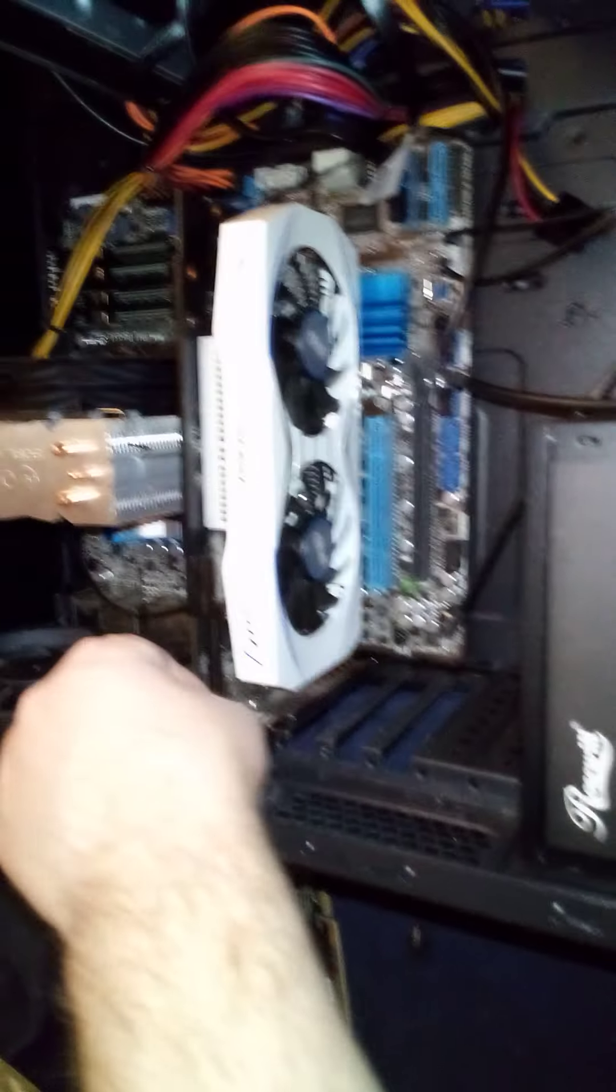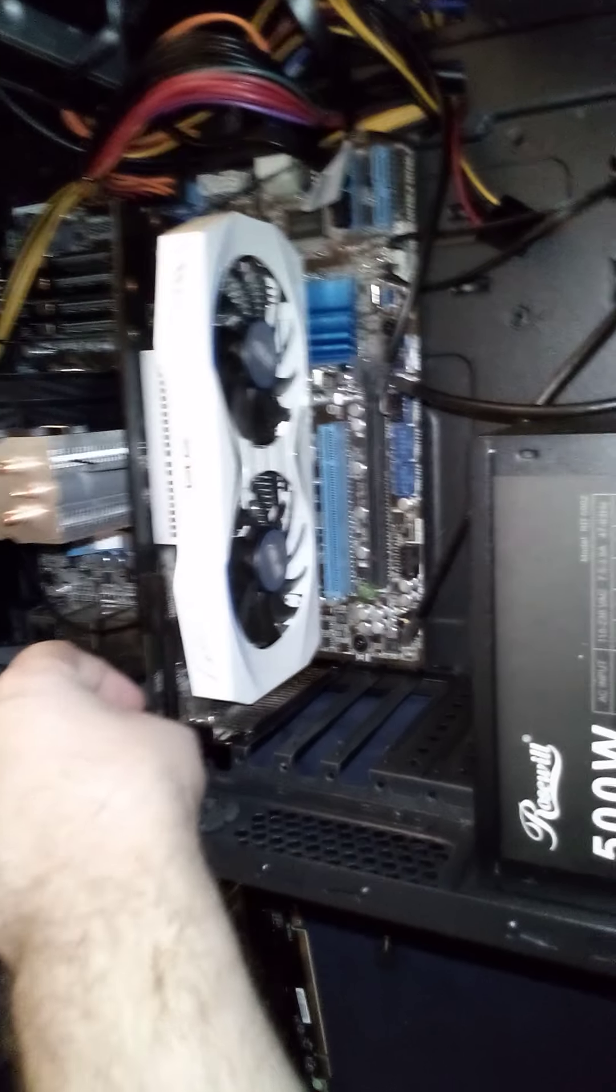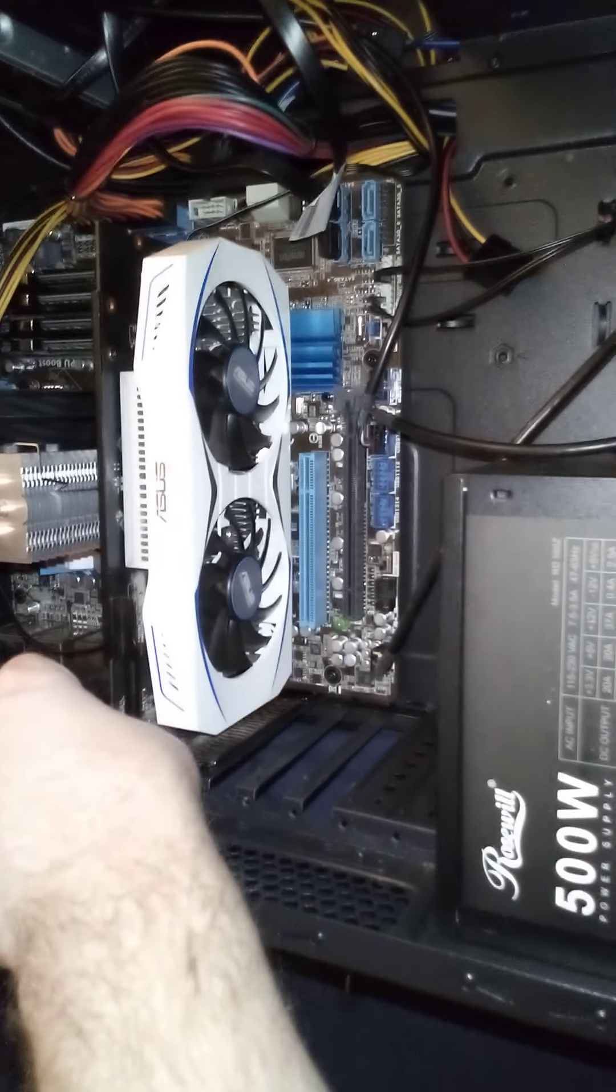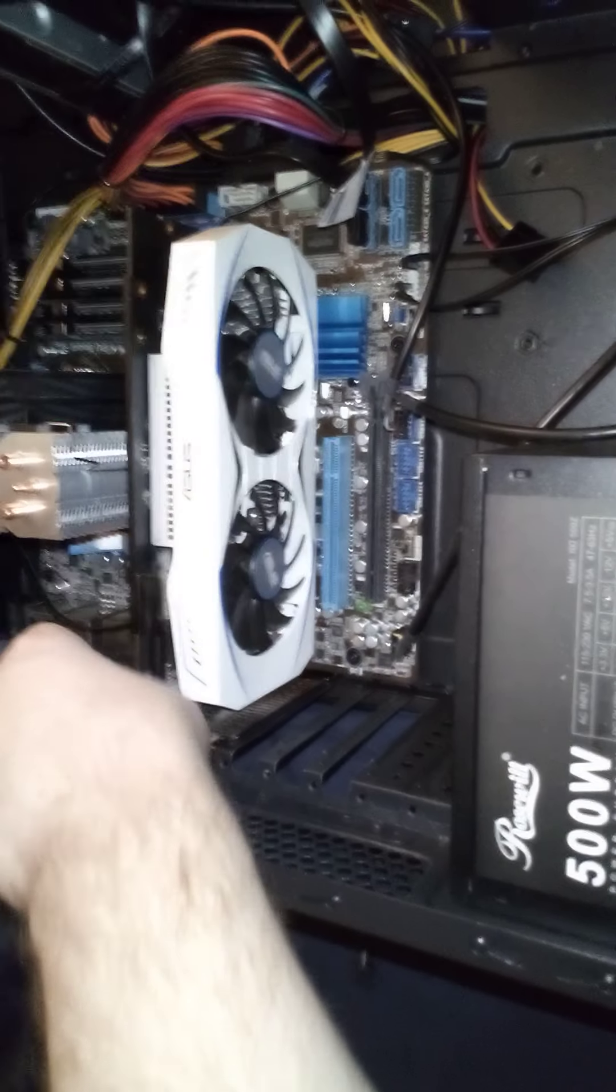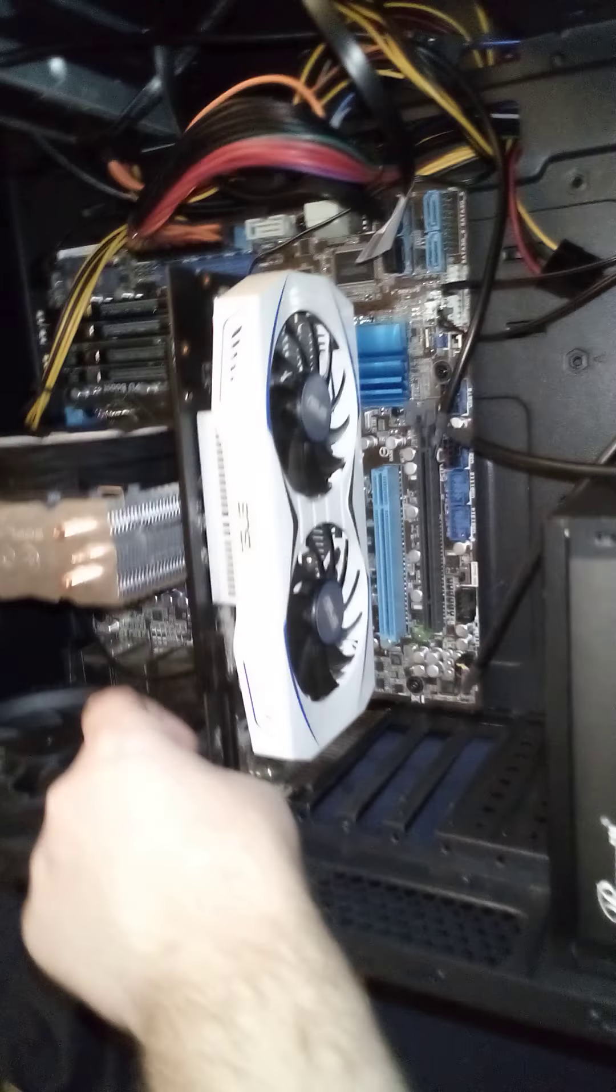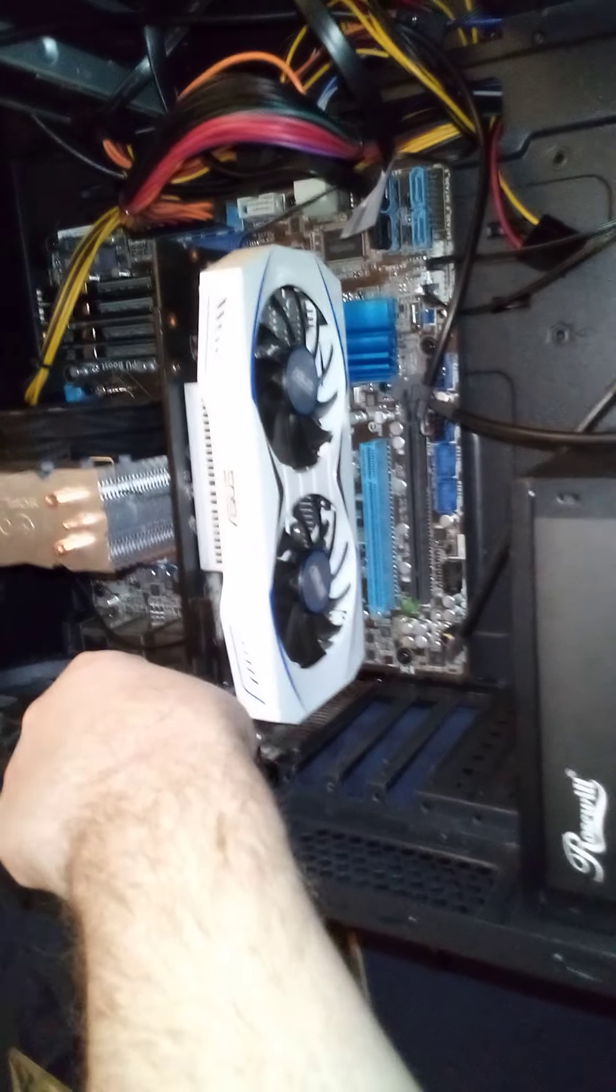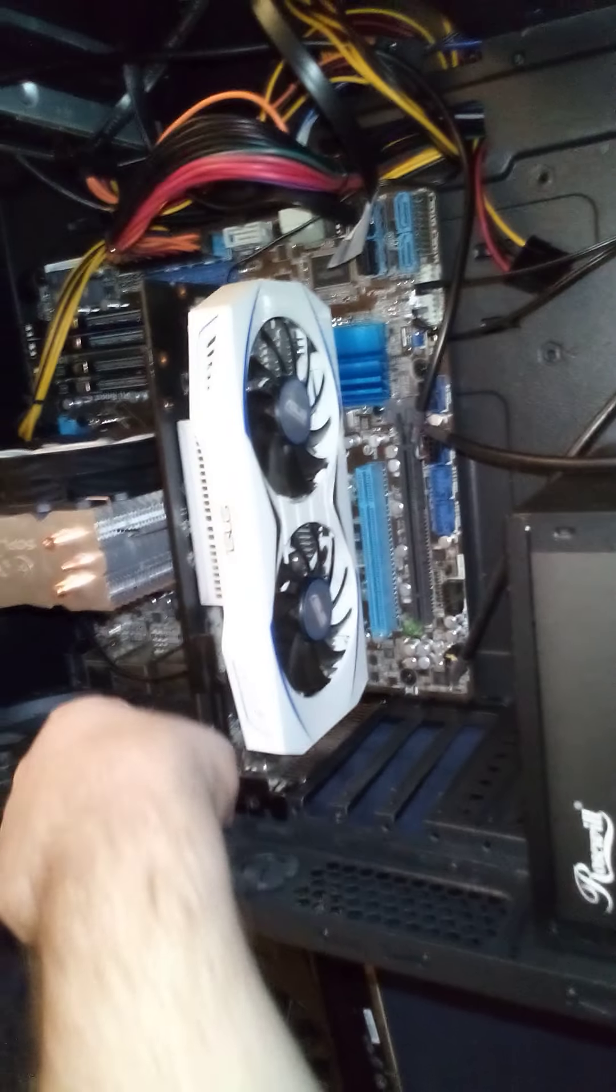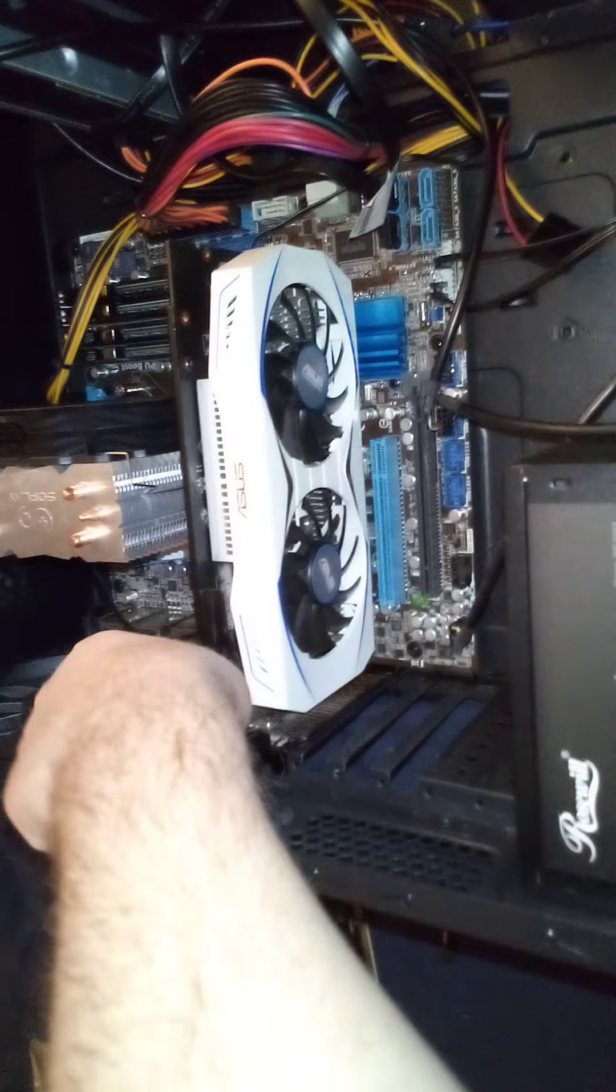And you put the same screws back in. I took the liberty of already installing the drivers for this card, so once I get it in there and go into my downloads, the drivers will install just fine.